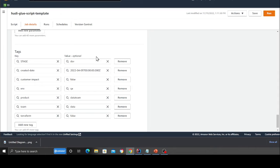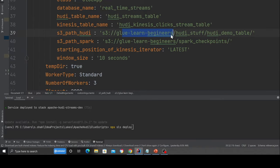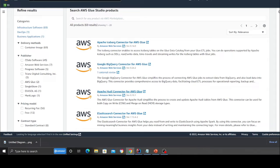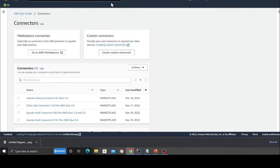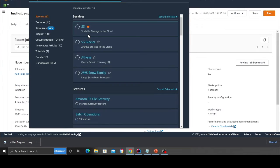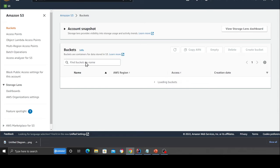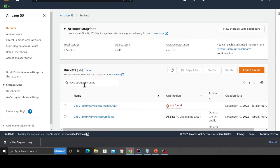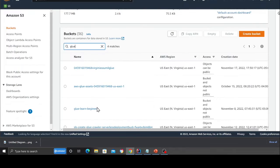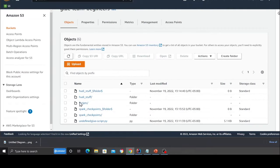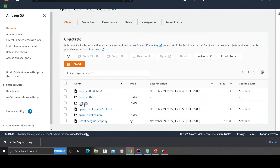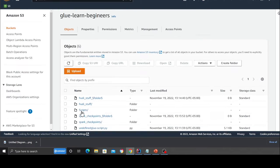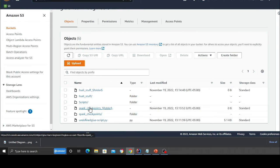Now coming back to the S3, I have a bucket called glue learn beginners where all the data is going to be stored. So going back, I'm going to open up S3 here. Click here. And then here, I'm going to type glue, basically my bucket name. Again, create a bucket for your project. So here you can see, here is my script. And again, these stuff don't worry. The Hudi tables will add all these folders when the spark job is running.